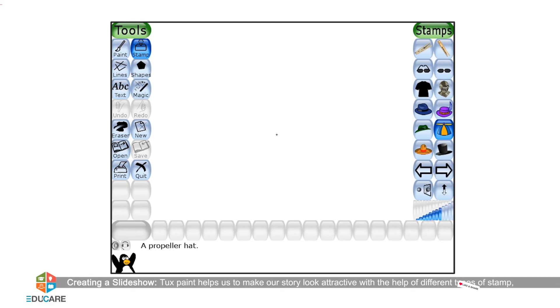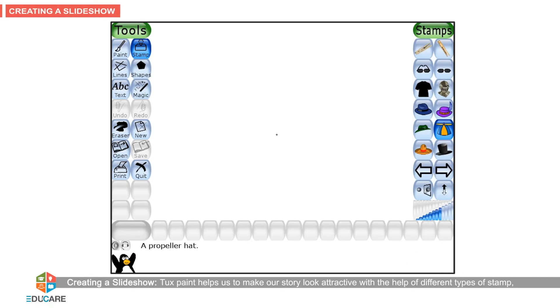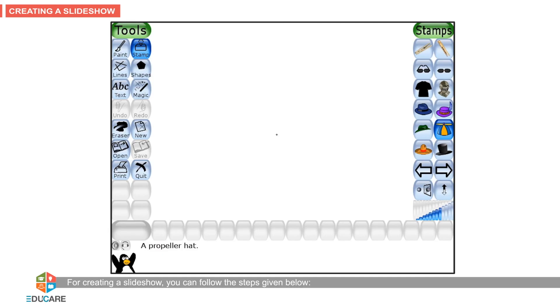Tux Paint helps us to make our story look attractive with the help of different types of stamps, magic effects, and many other tools. For creating a slide show, you can follow the steps given below.